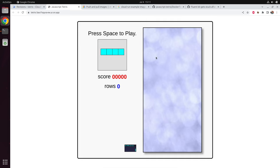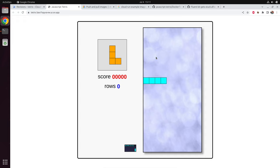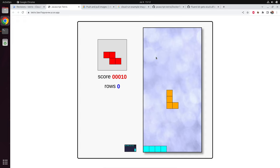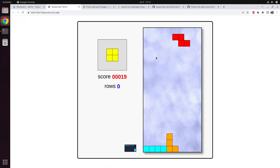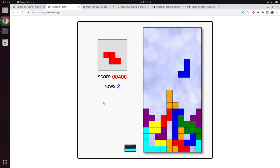That's cool — now you can watch me play Tetris. You might get the impression that I'm not that talented at playing Tetris, so let's go to the next chapter.